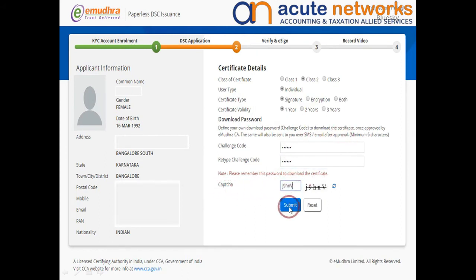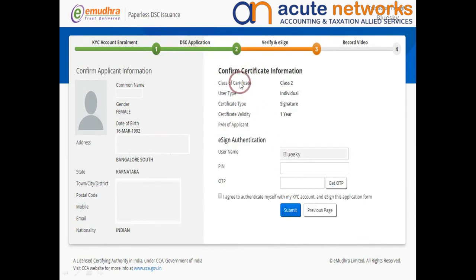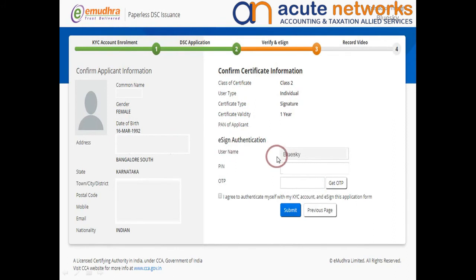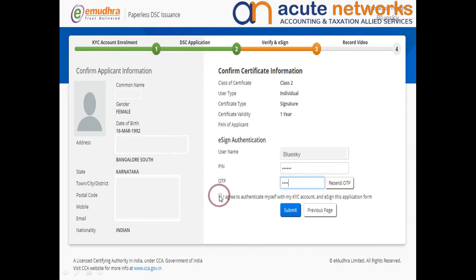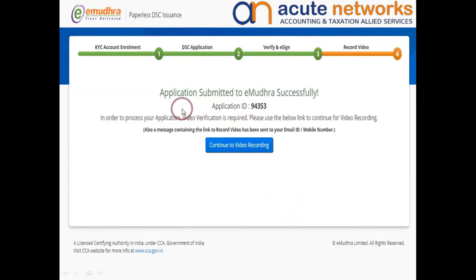Further, enter the CAPTCHA and click on Submit to verify the certificate information. You need to authenticate the data through eSign by entering the PIN that you have generated. Click on Get OTP and enter the OTP you have received. Agree to the terms and conditions and proceed to submit. Now your paperless DSC application has been submitted successfully and the application number has been generated.